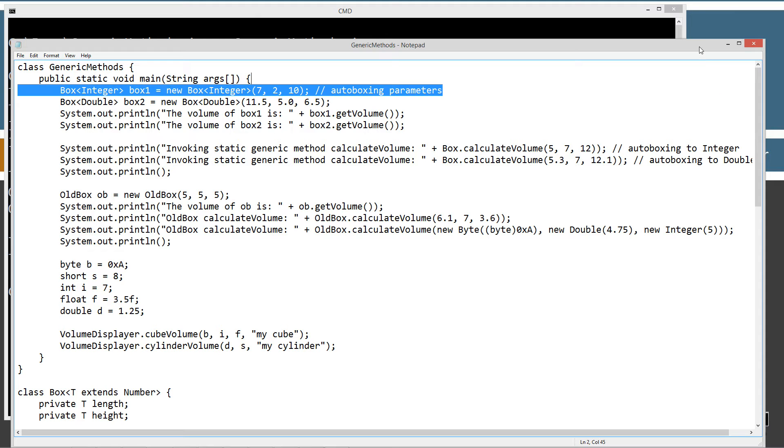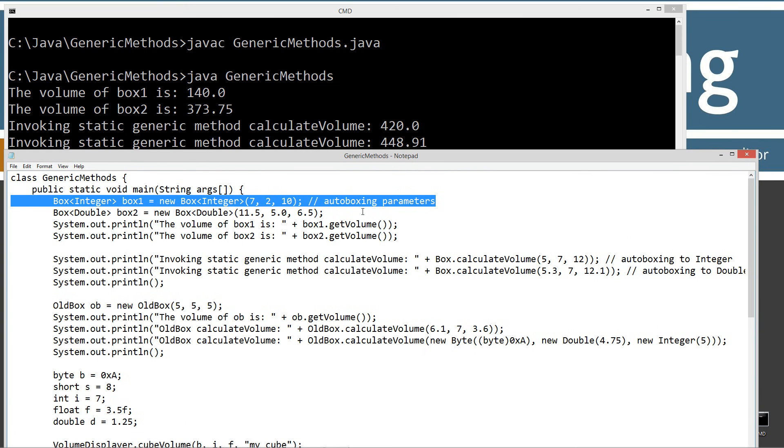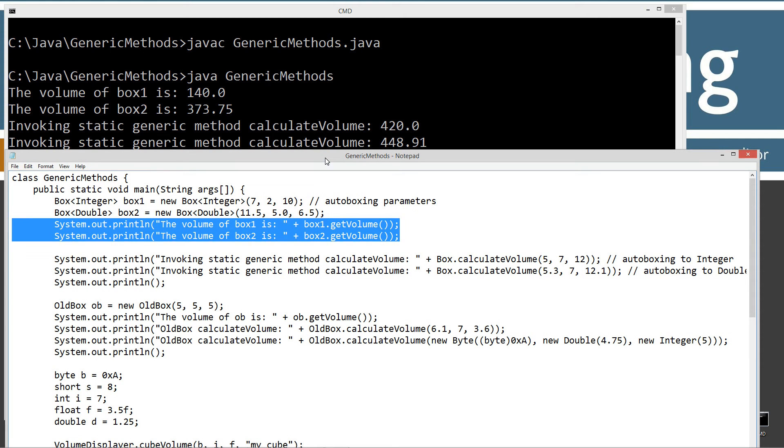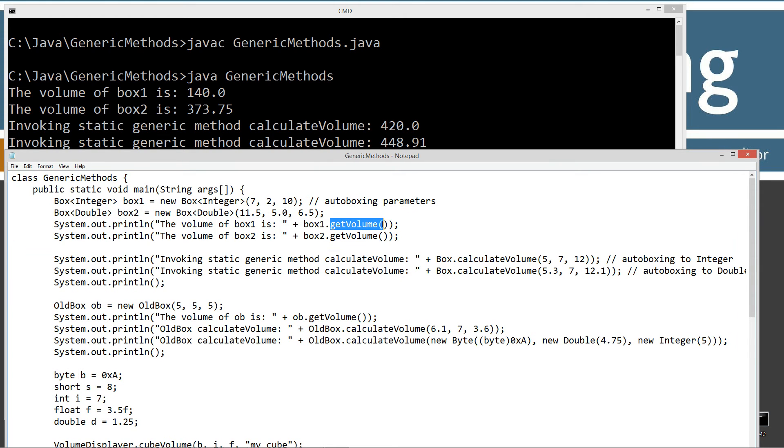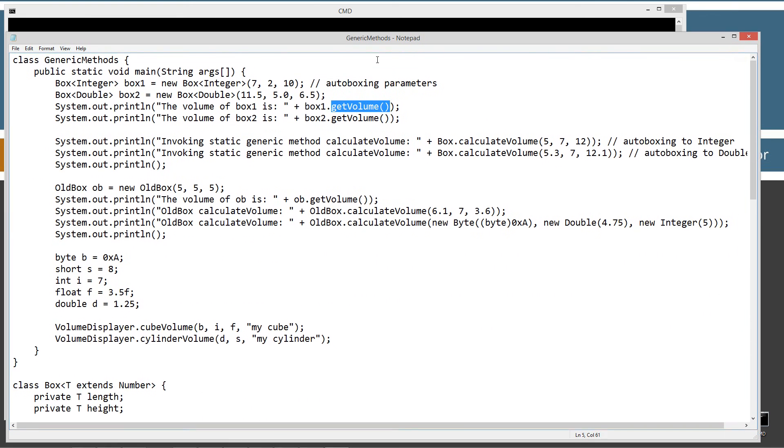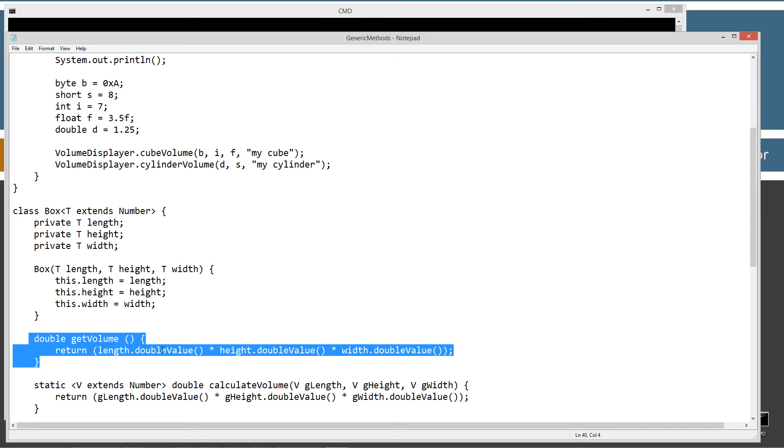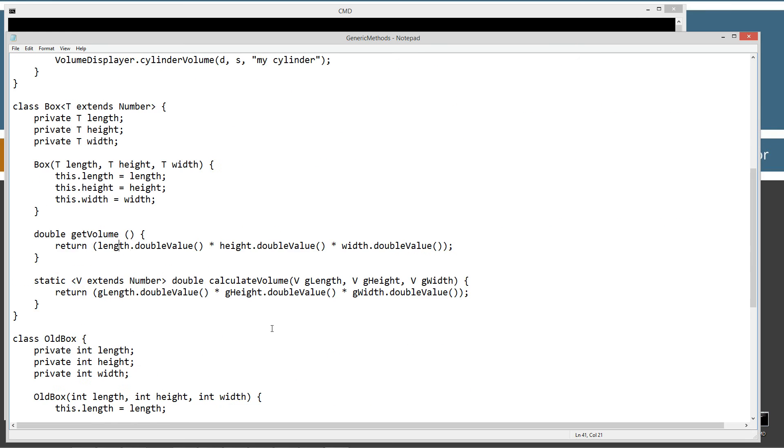And so, in the first two here, this is exactly what we had before. The volume of box one is 140, the volume of box two is 375.5. And that's using the get volume, this regular old method that I had here before, which is just returning a double type here.